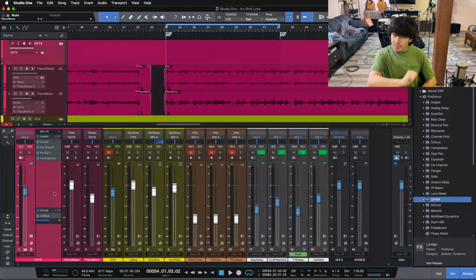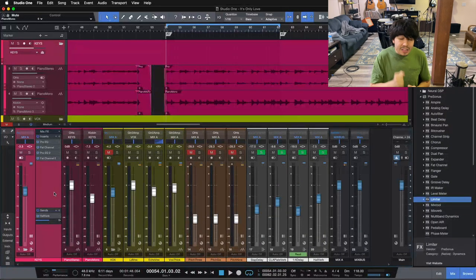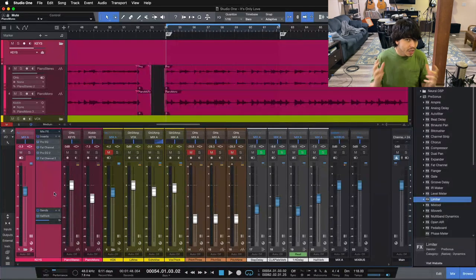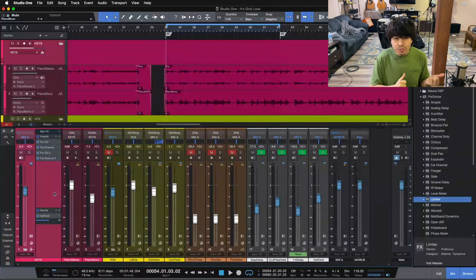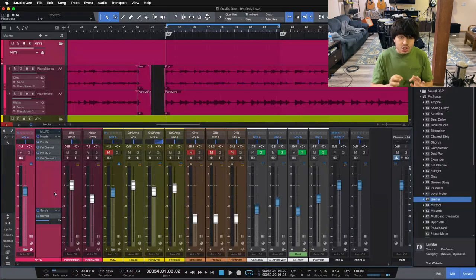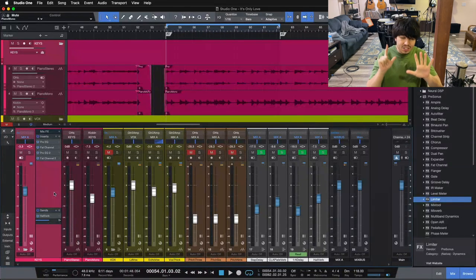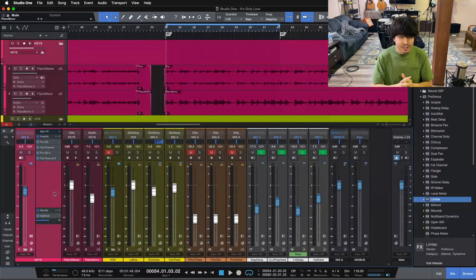But before we dive in, if you are ready to go a little bit deeper into the mixing process and its entirety and really start to hone your workflow as an engineer, then I have just the thing for you. It is my 7-step mixing checklist.